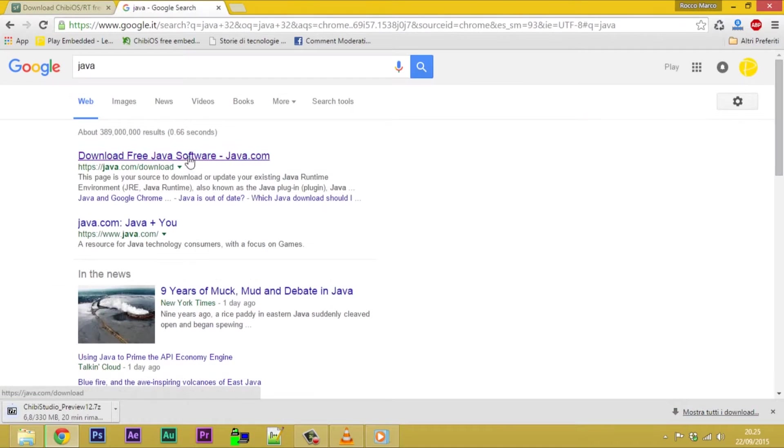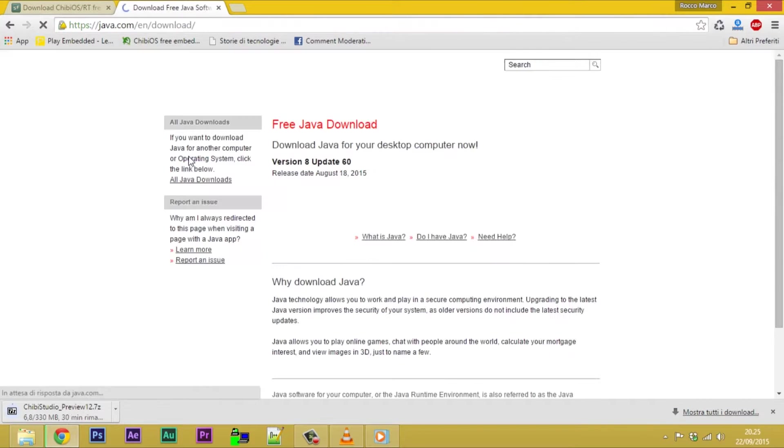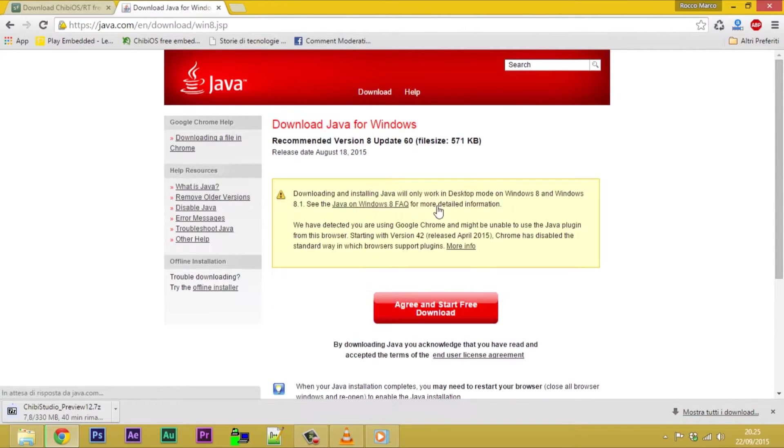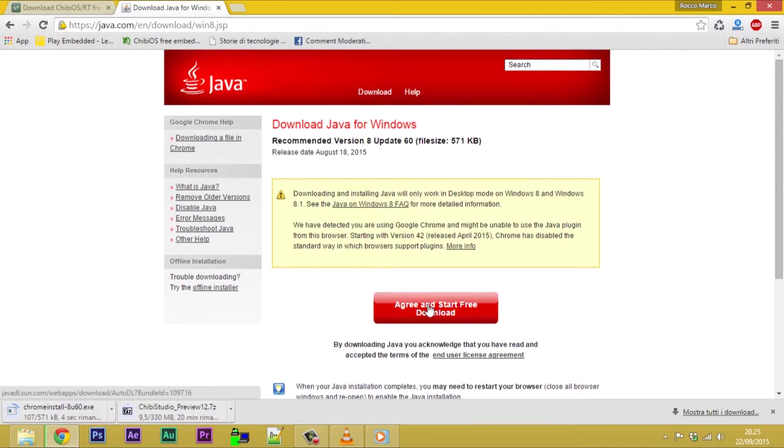Chibi Studio is an Eclipse 32-bit based toolchain and it requires Java 32-bit. We can download Java 32 from the official site.